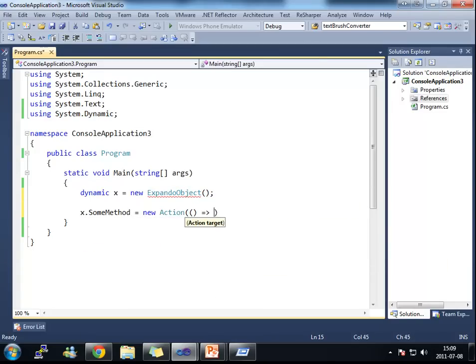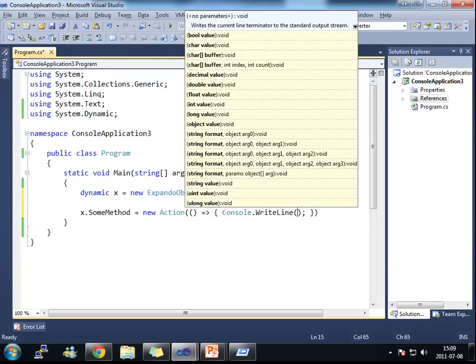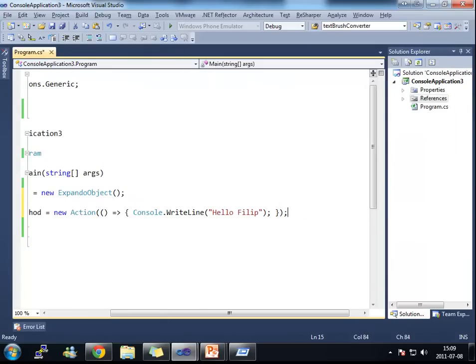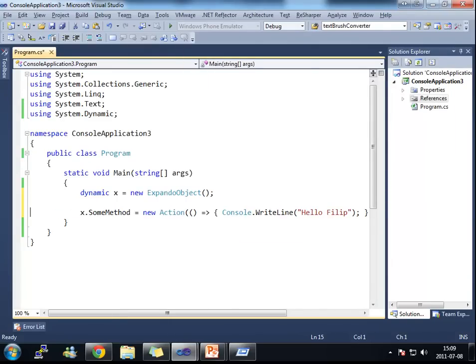X.sumMethod is equal to a new action. And this action will just do a console write line. Hello, Philip.